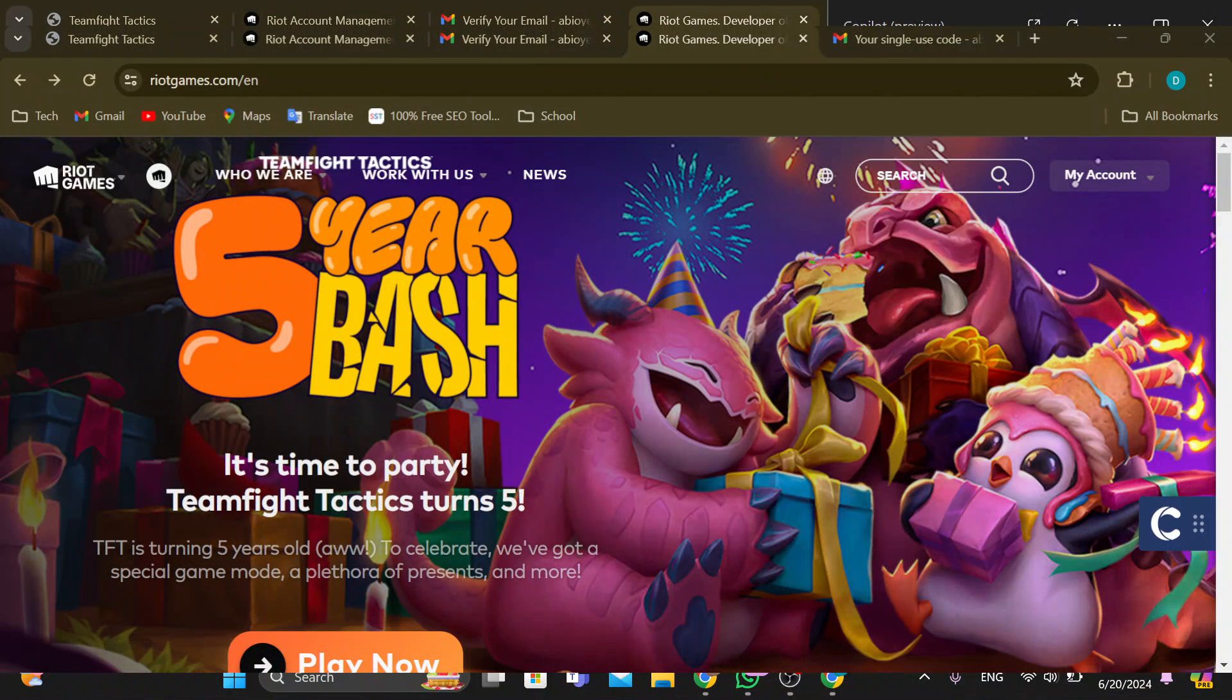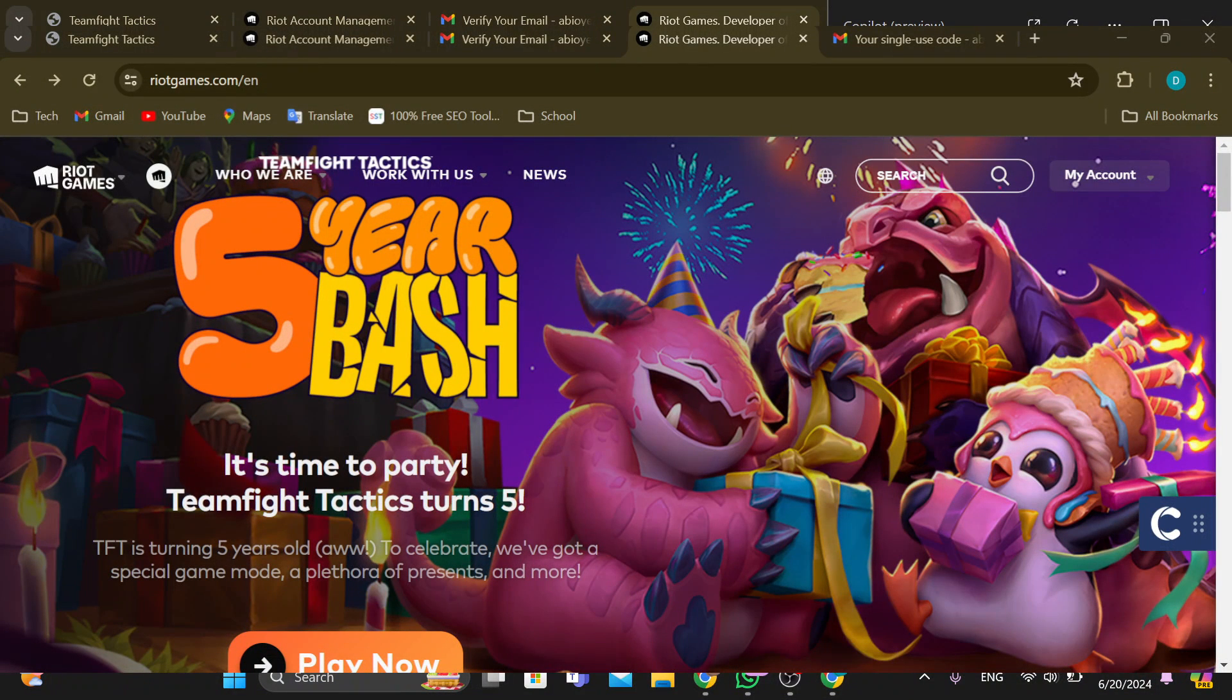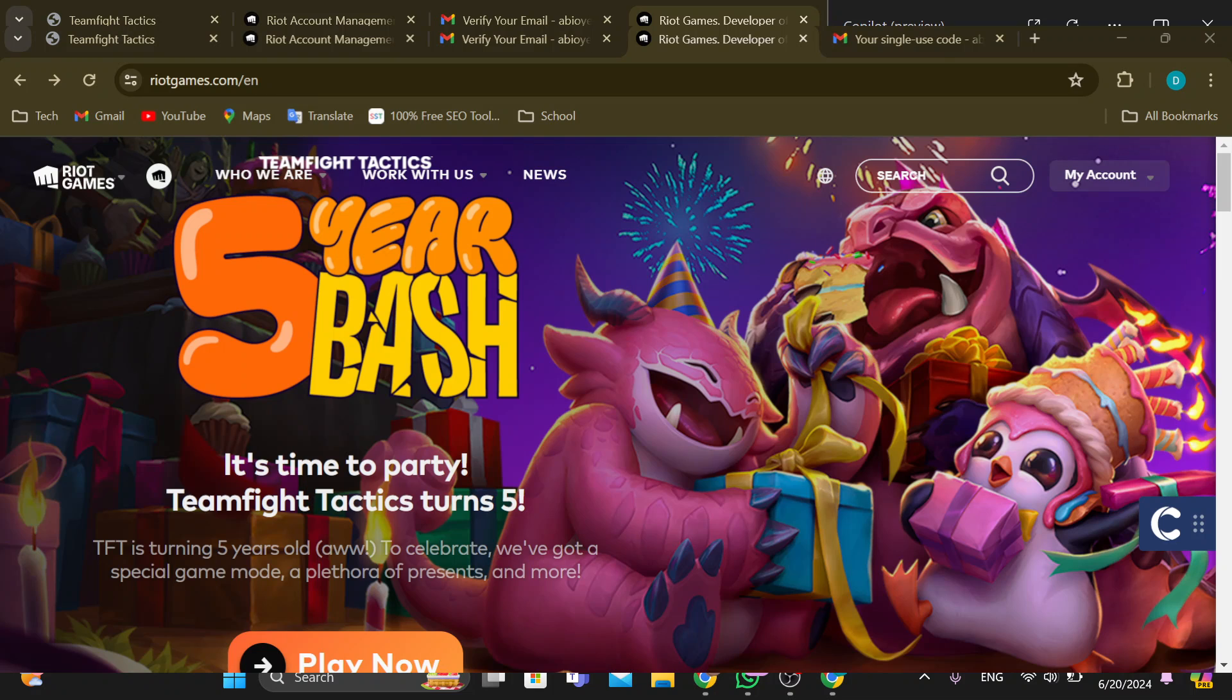How to unlink Riot account from Xbox. Hello guys, welcome to today's tutorial. In this tutorial, I'll show you how you can unlink your Riot account from Xbox. Here is how to go about it. The first step is to